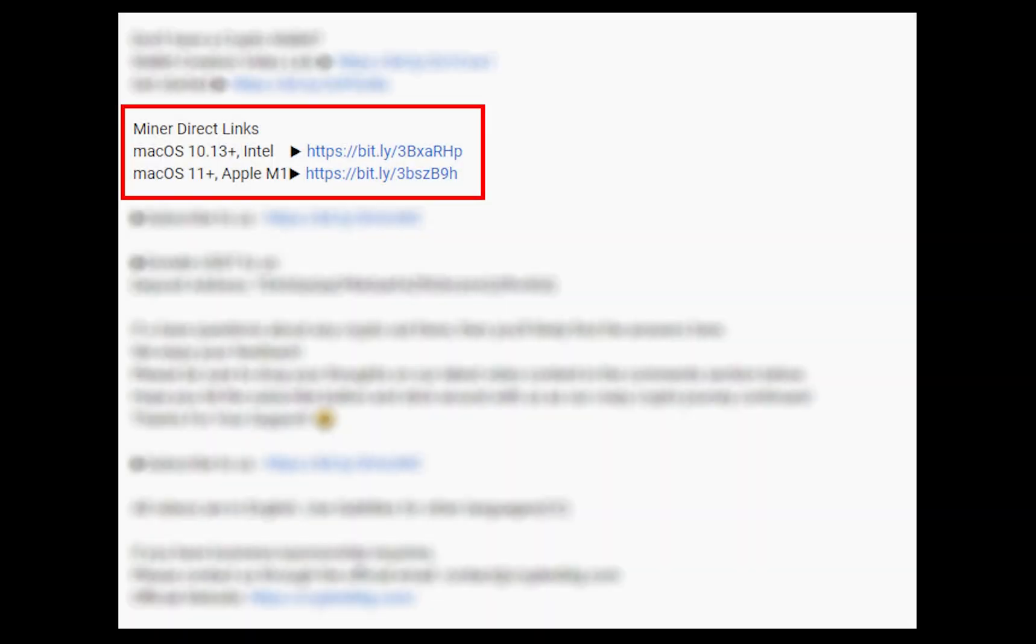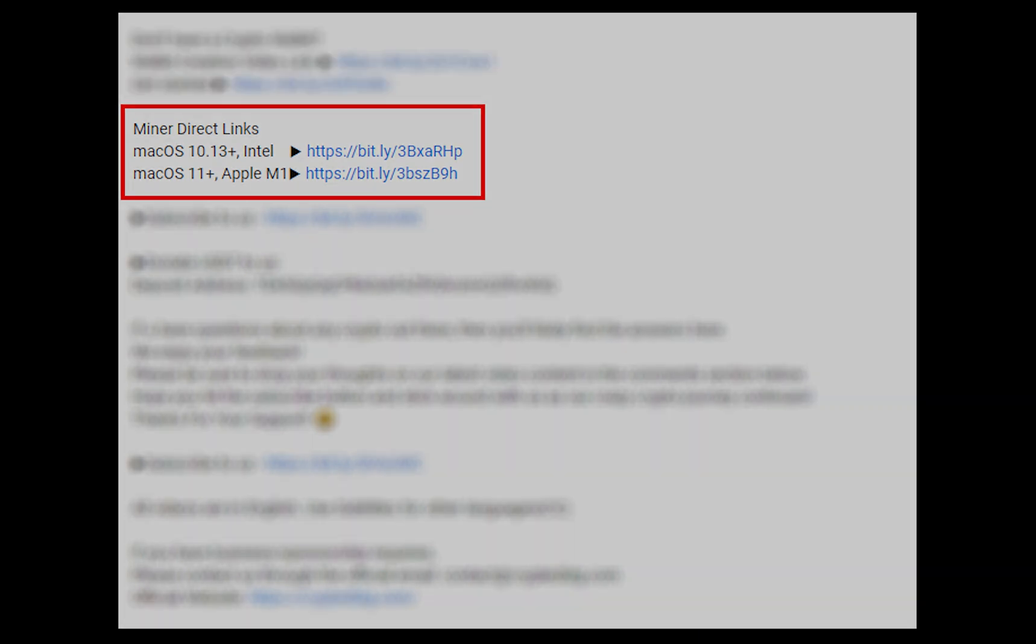The first step is to download the miner. Link is given in the description. Download the miner using these links. Choose the suitable one for your Mac.